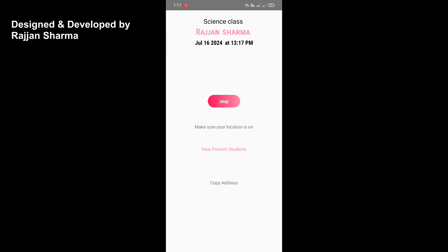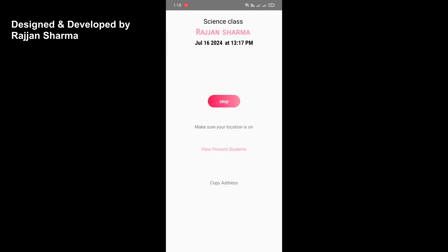If the teacher does not press the Start button, students will not be able to submit attendance. The background location of teacher and student must match, otherwise they cannot submit. A present students list shows how many students have submitted their attendance. You can copy the class address with one click. When the teacher clicks 'Stop,' the attendance acceptance feature is turned off and no further submissions are allowed.